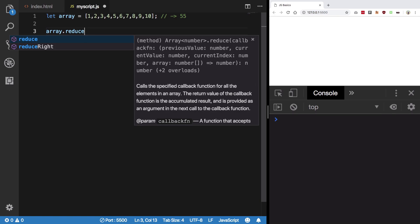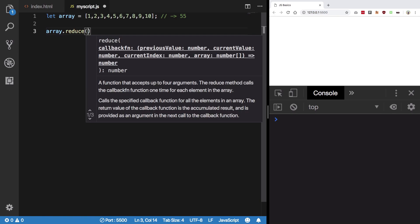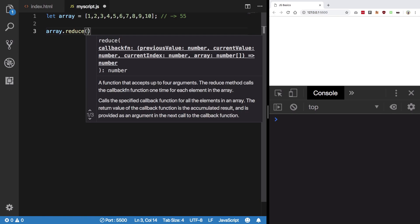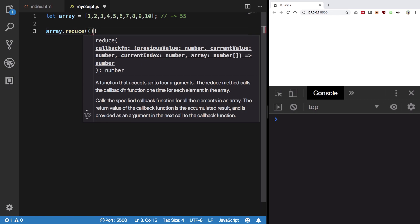So what reduce does is you can see that it accepts a function inside its parentheses, and what this function does is that it consists of two arguments.